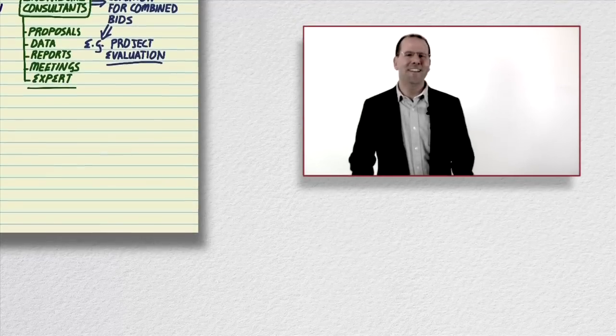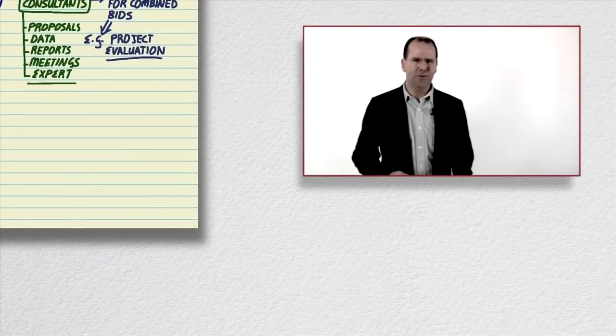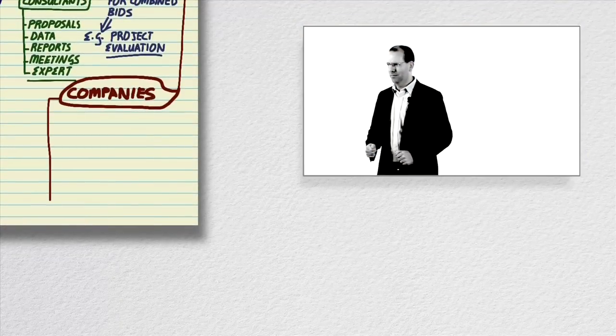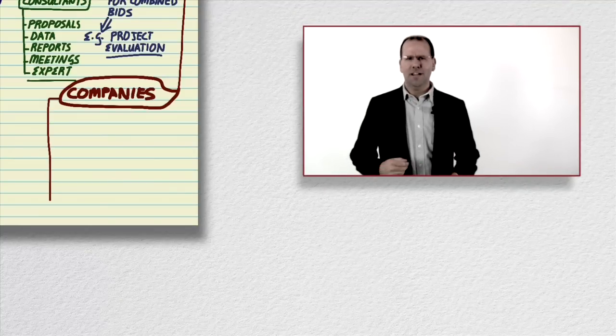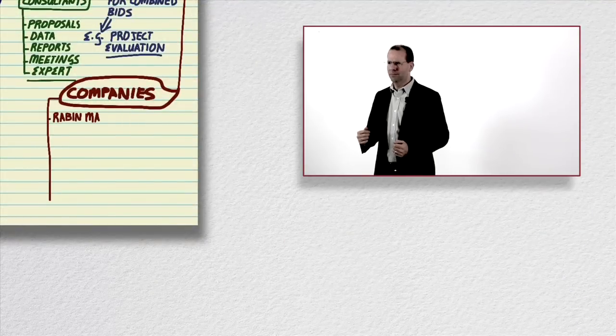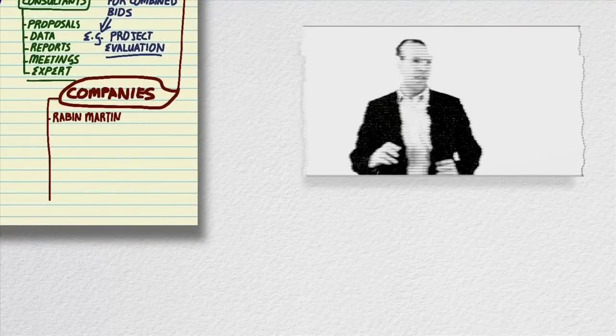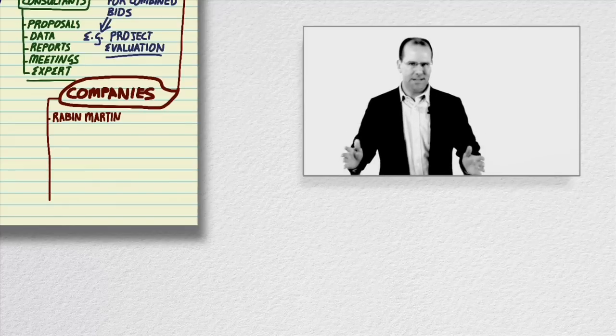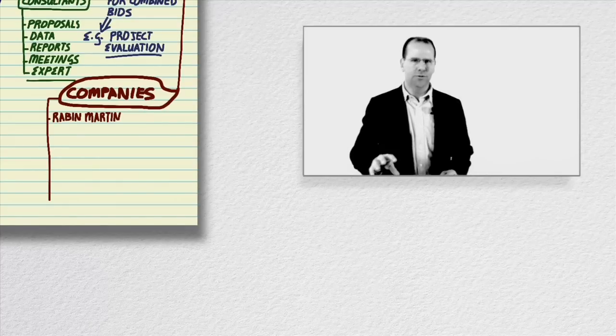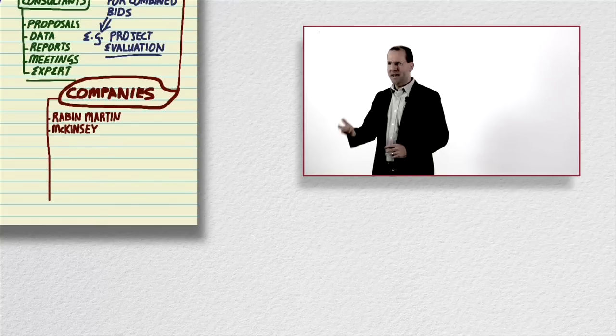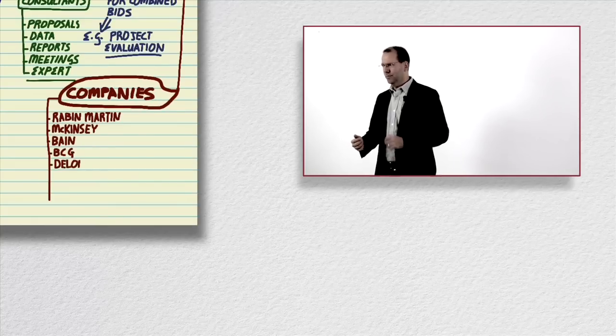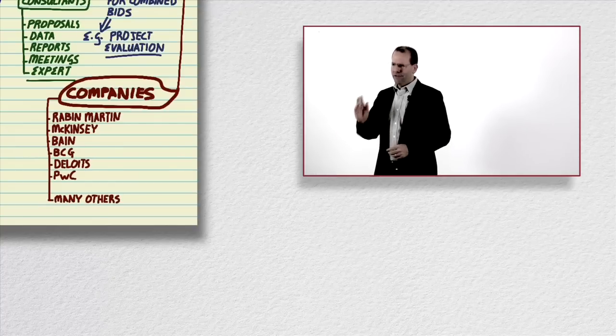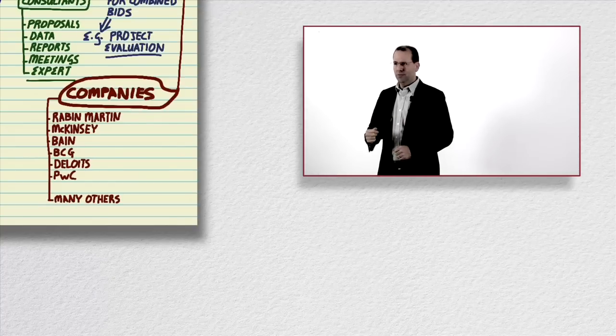Now another option would be to apply for a job at a company that already does consulting work in the global health space. So there's a lot of companies that specialize in public health consulting, Rabin Martin for example based in New York, they do strategy consulting. There's also a lot of companies that have a broad consulting practice and part of that practice will include global health. Companies like McKinsey and Company, Bain and Company, the Boston Consulting Group, Deloitte, PwC, the list goes on and on. It's a great way to get experience and you'll certainly learn a lot while you work for them.